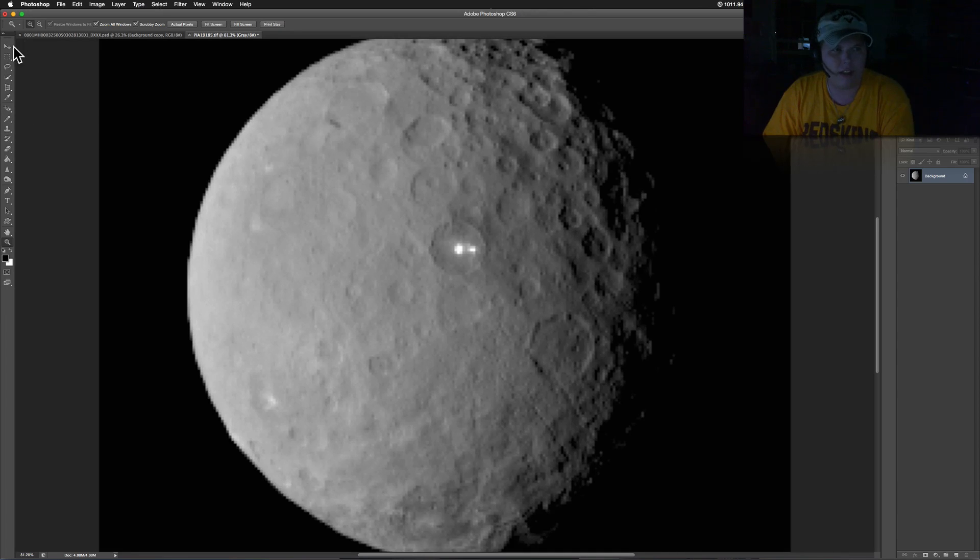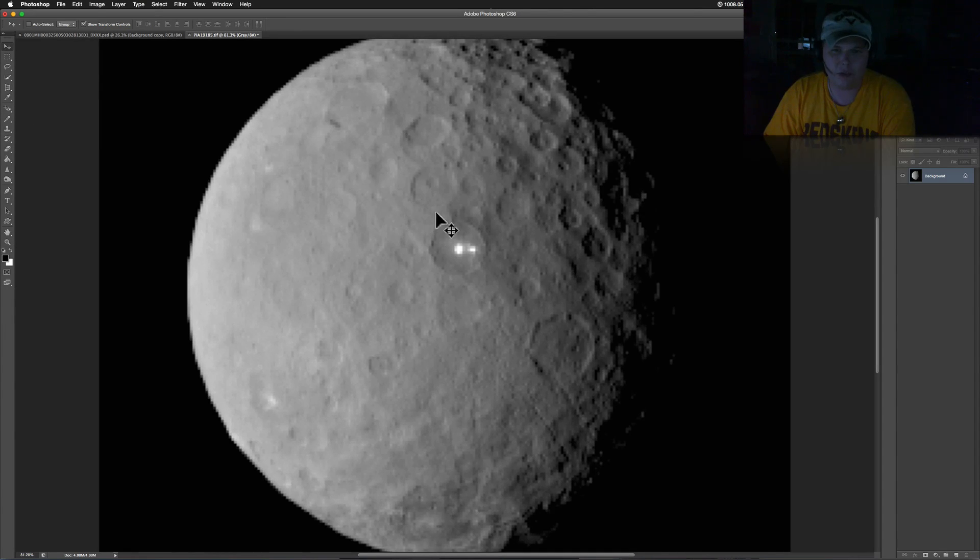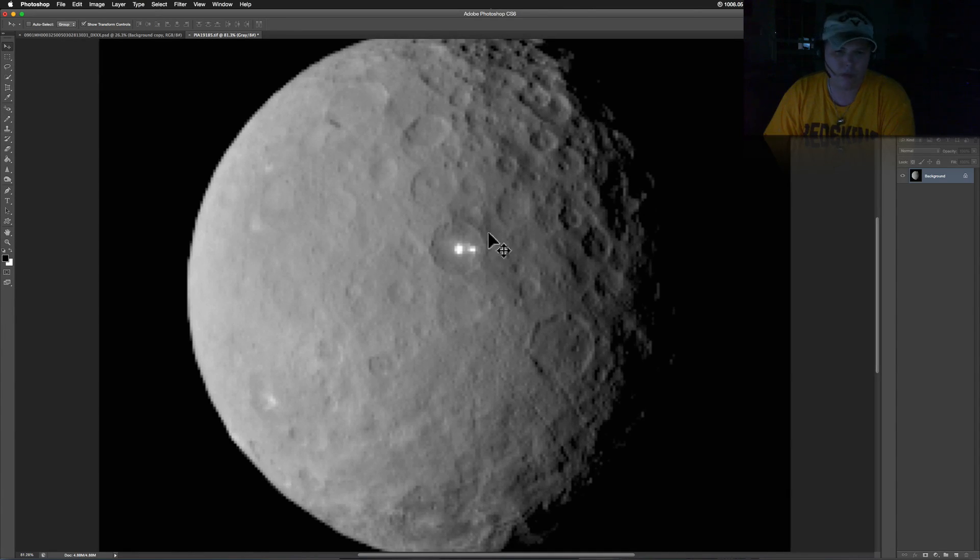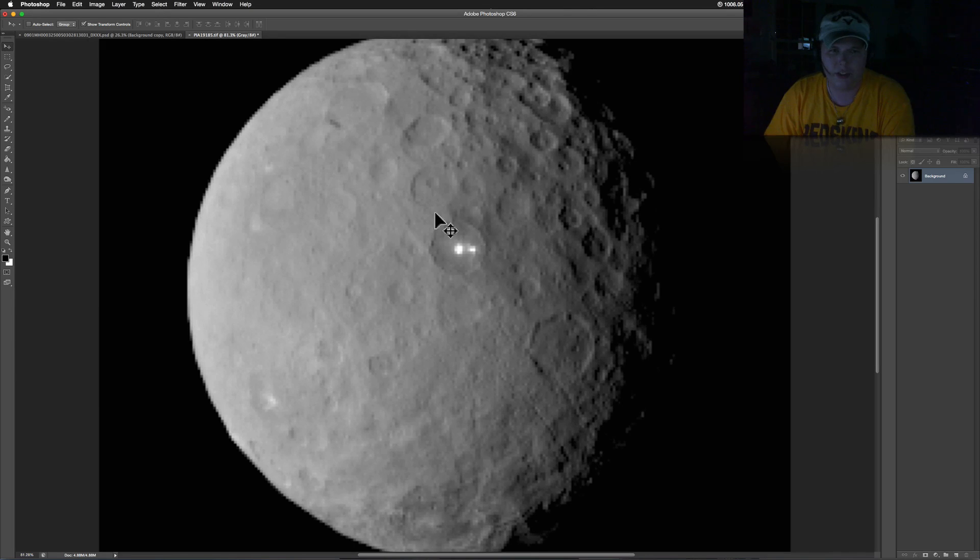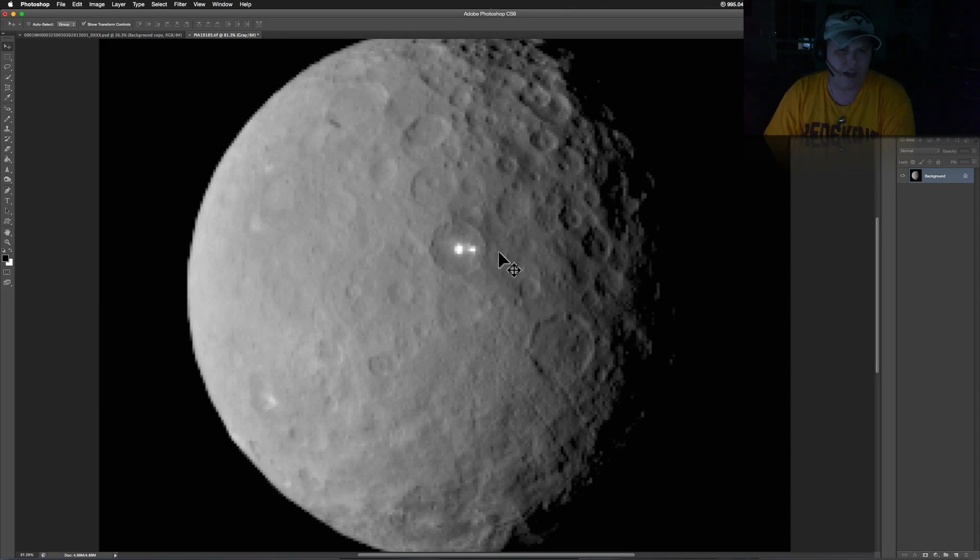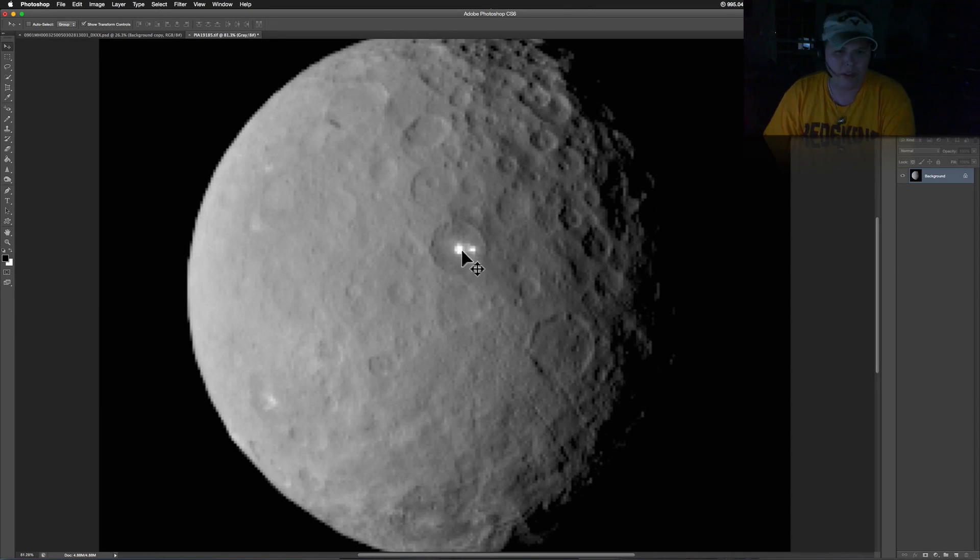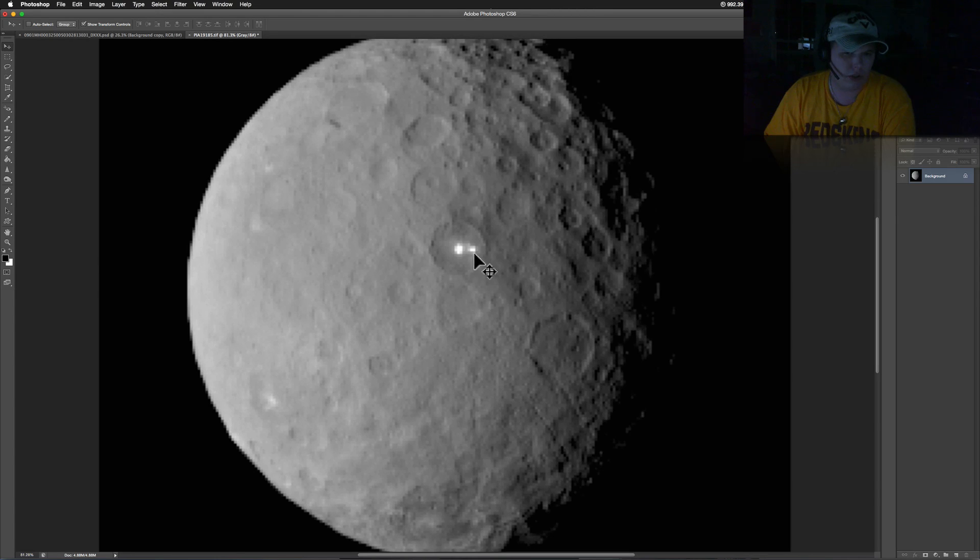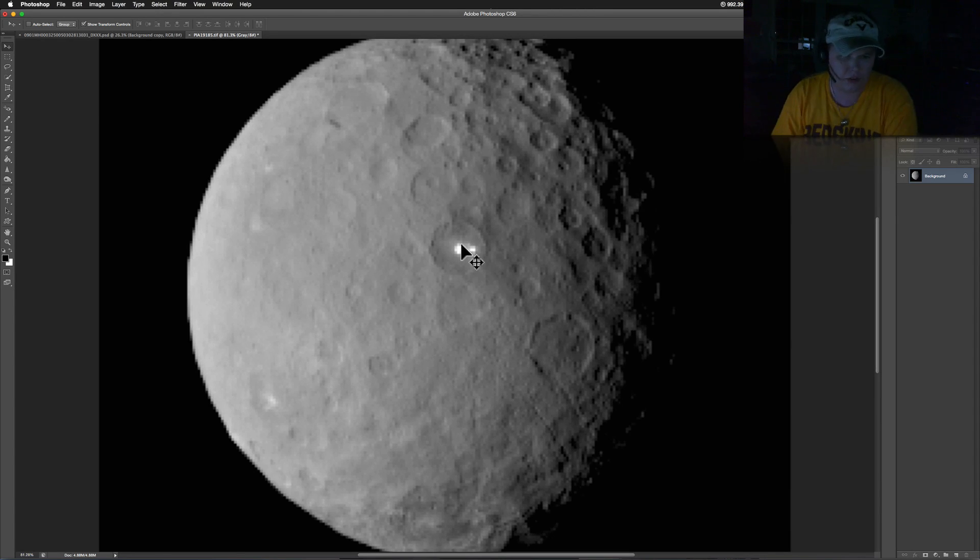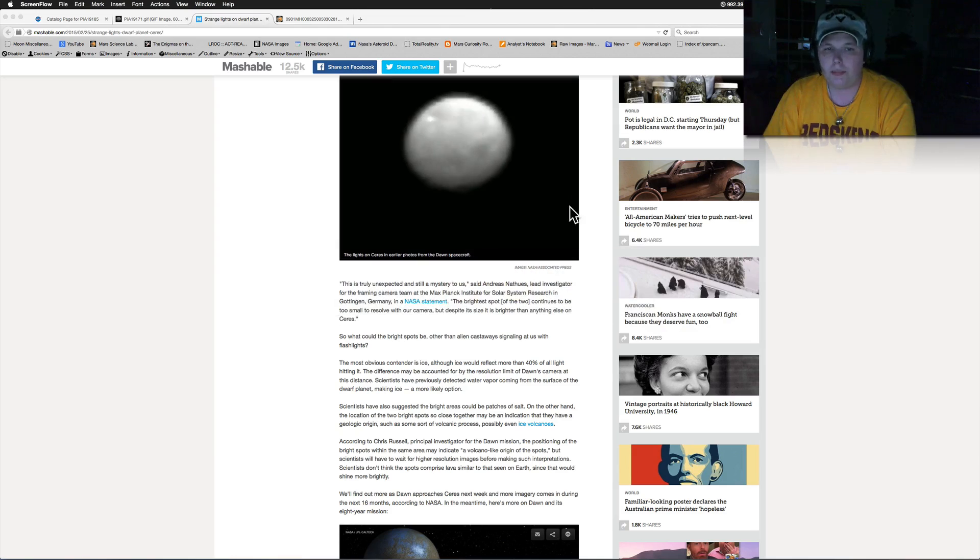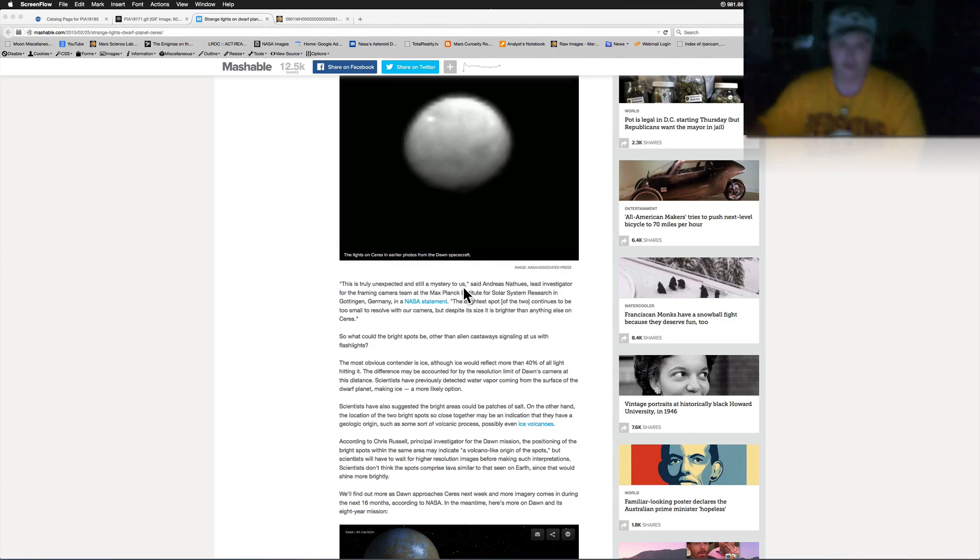NASA says it's at 40 percent reflection. At first it was thought to be one light or one big light, but as we're getting closer we're seeing two now. The speculation has begun, everything from UFOs to you know how it goes. I'm not going to speculate on anything because it could be absolutely anything.